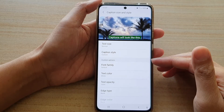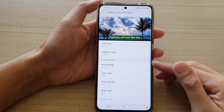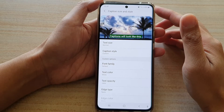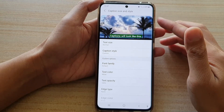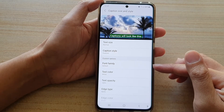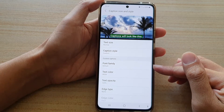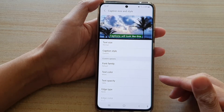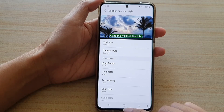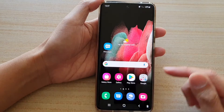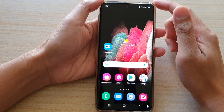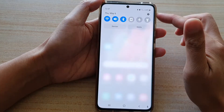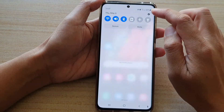In this video we're going to take a look at how you can change the subtitle caption font type or font style on the Samsung Galaxy S21 series. First tap on the home key to go back to your home screen, then swipe down at the top and tap on the settings button.